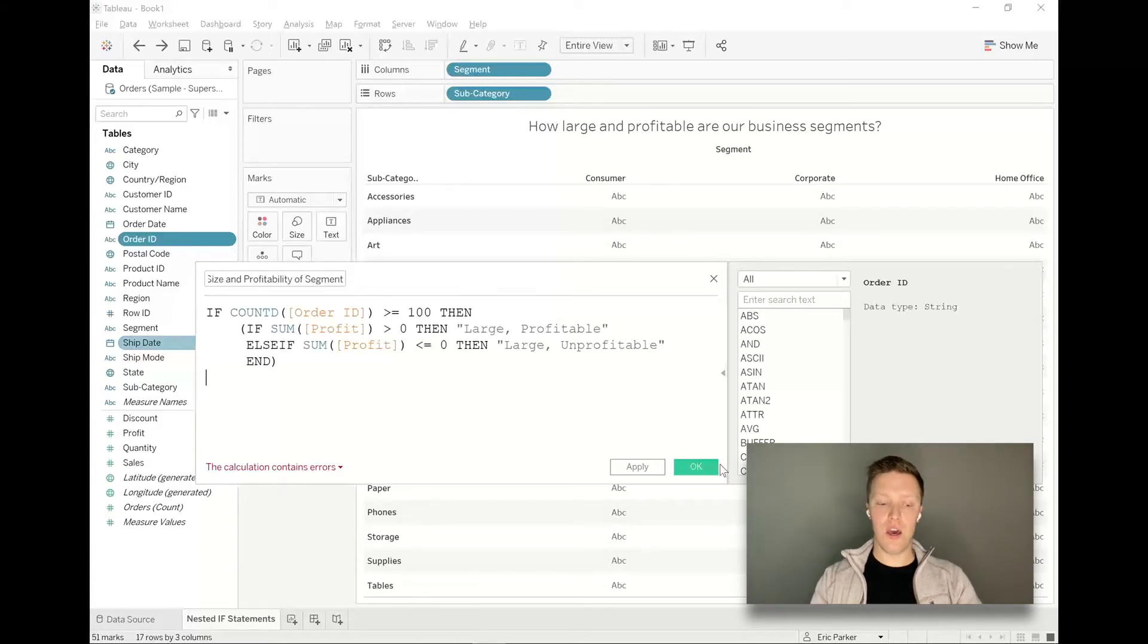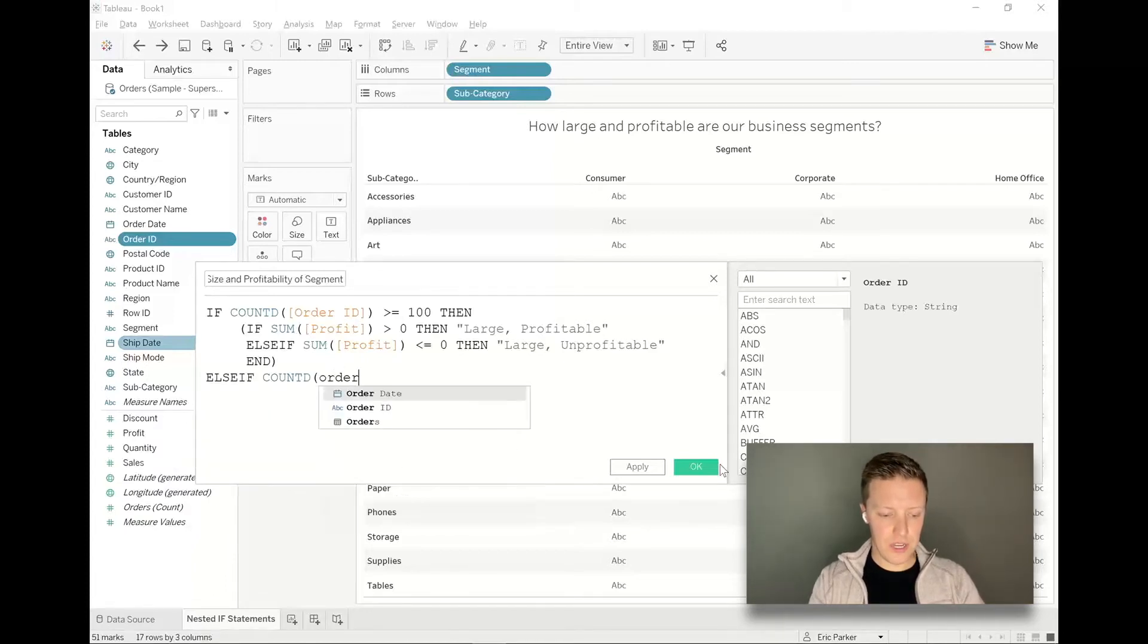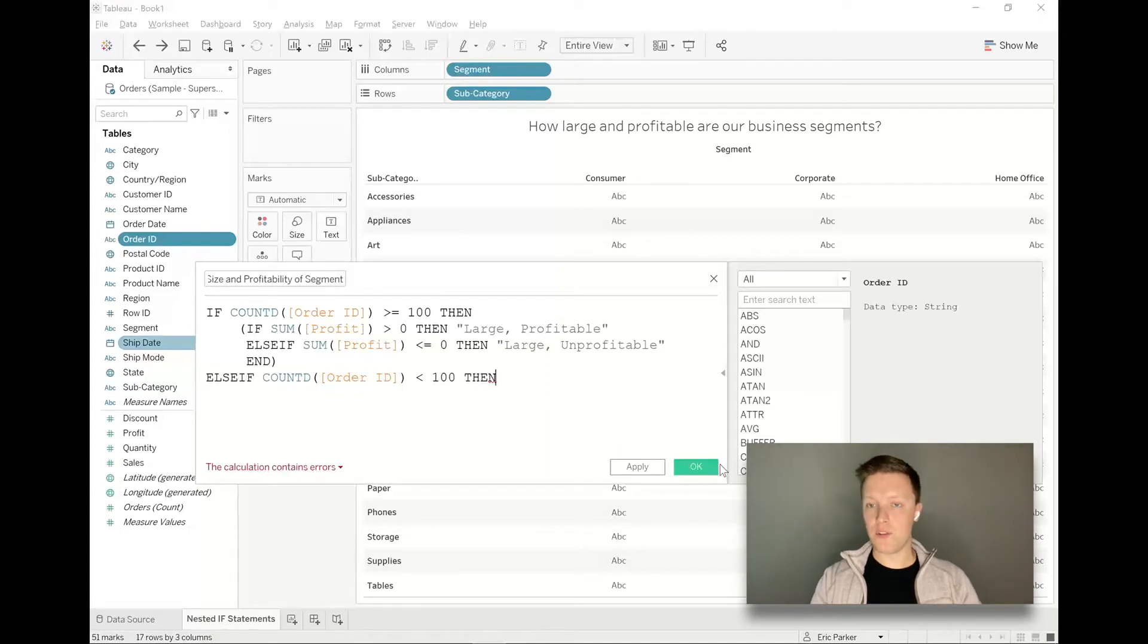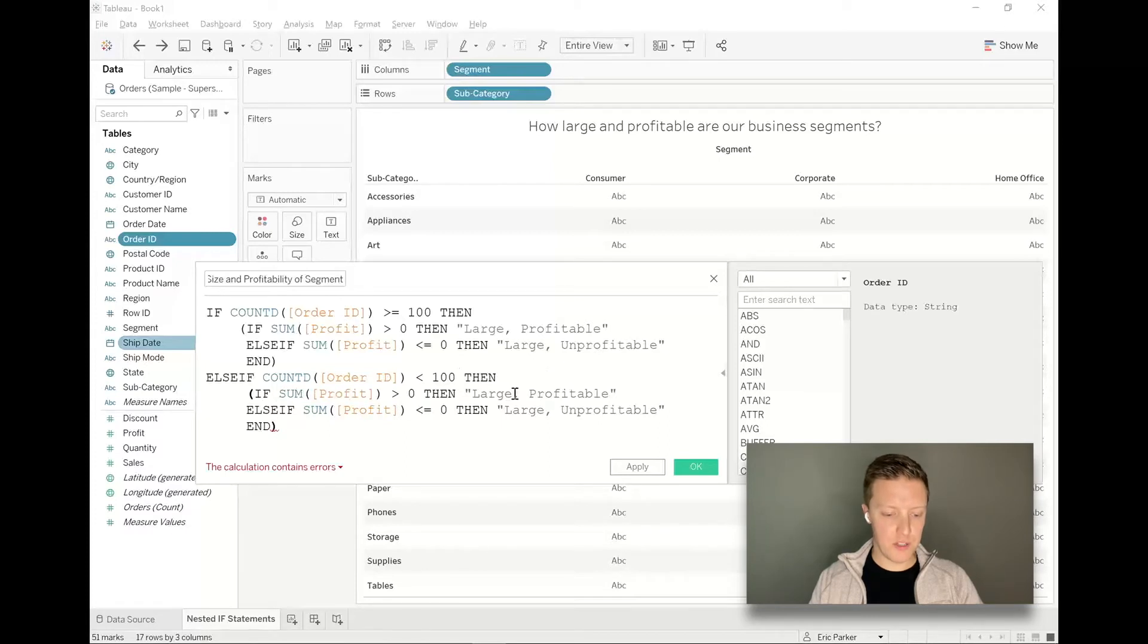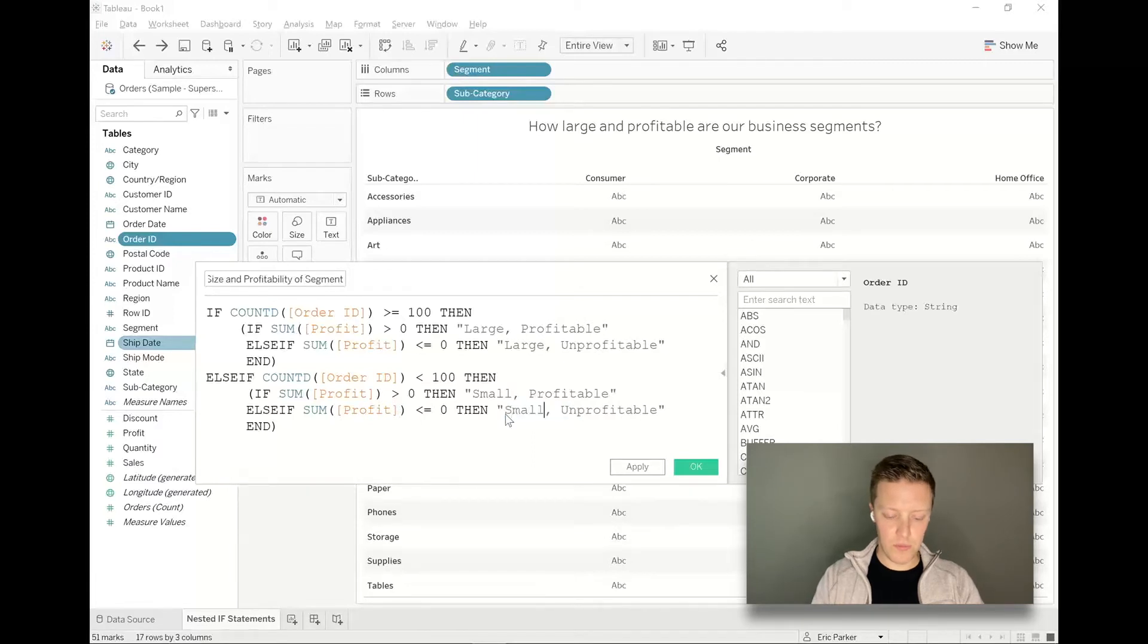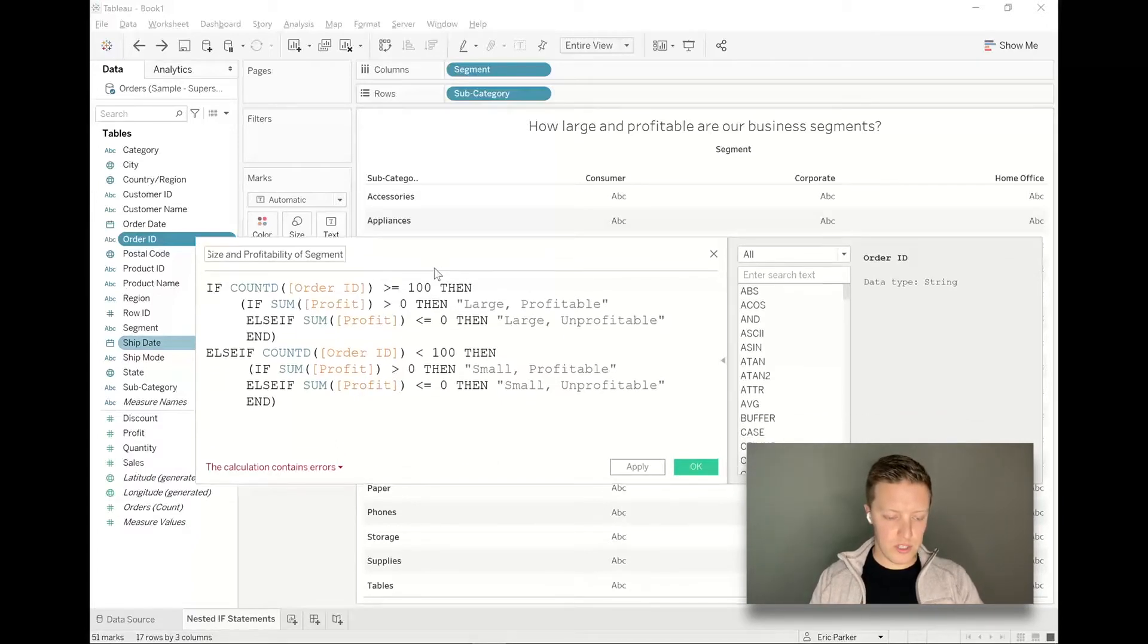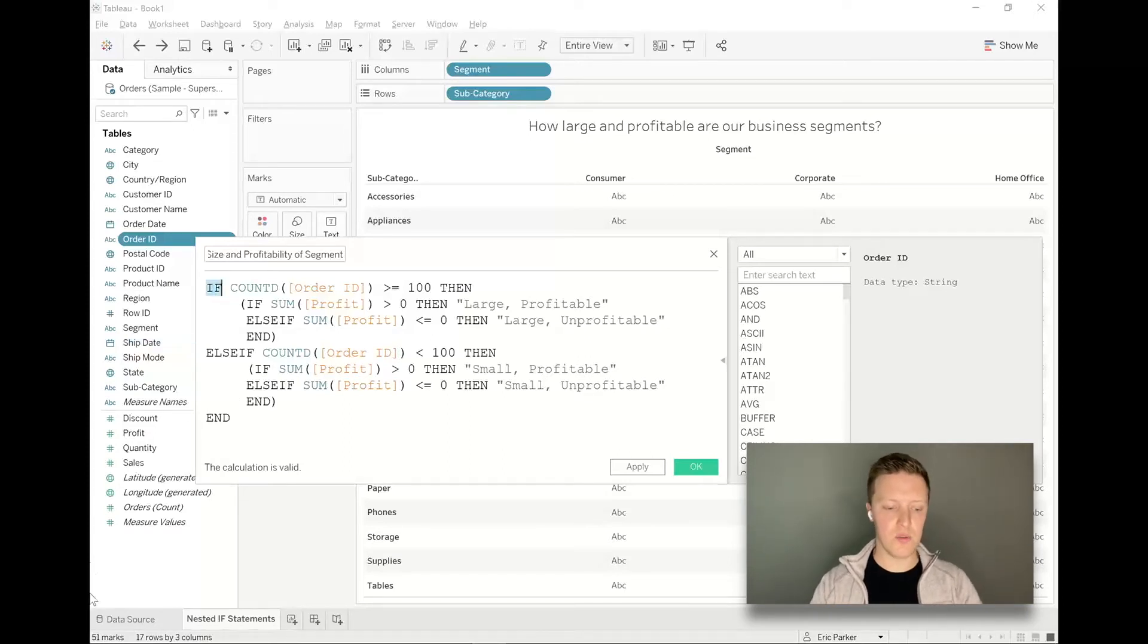So now we need to handle those segments of the business that have less than 100 orders. I will say else if the count distinct of order ID is less than 100 then, and we're going to follow something very similar here. So just to save a little bit of time, I'm actually just going to copy that nested if statement from above and then paste it down here below. We'll say if sum of profit is greater than zero, then small comma profitable and else if the sum of profit is less than or equal to zero, then small unprofitable. Same general structure, just small instead of large. And then to close this entire calculated field out, I just need to put end one more time so Tableau knows this very first if statement that we started on line one is now coming to a close.